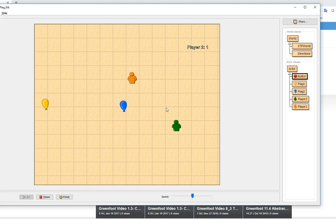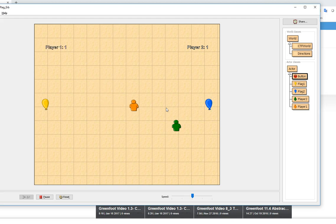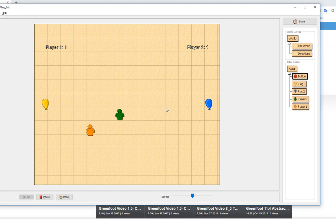But when the other player reaches over the halfway mark then the flag gets reset and they get a point. Then it starts all over and they try to go back and capture the flag from the other side.